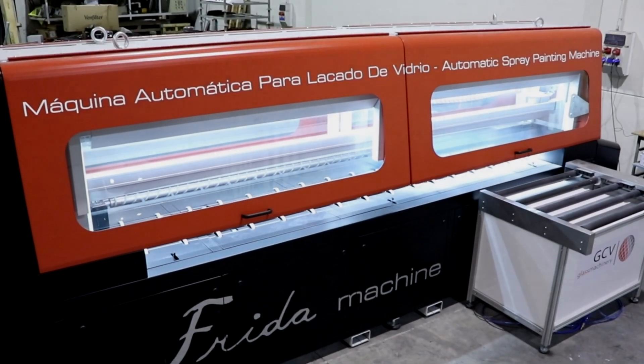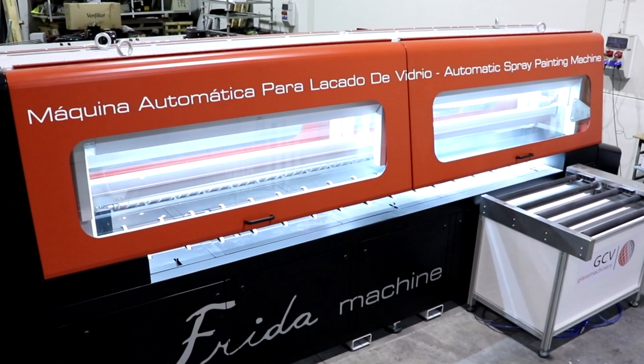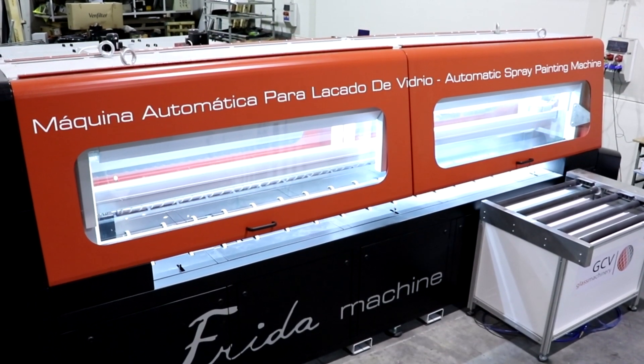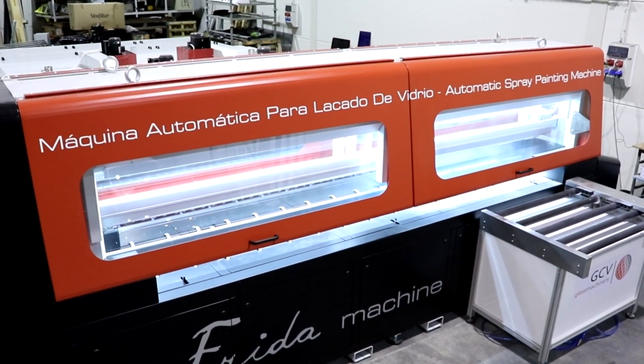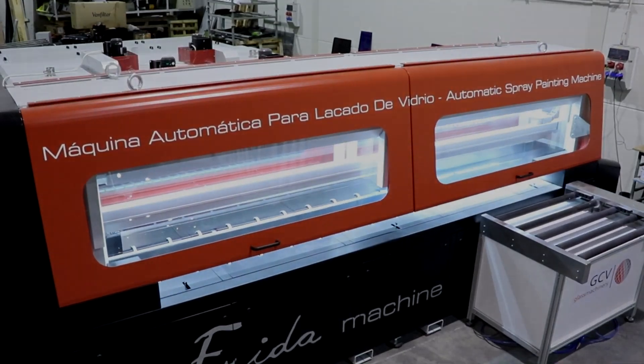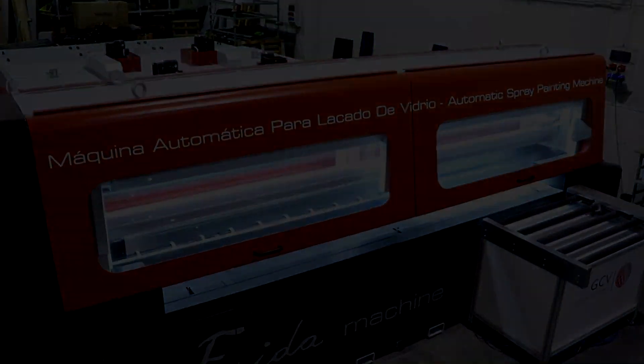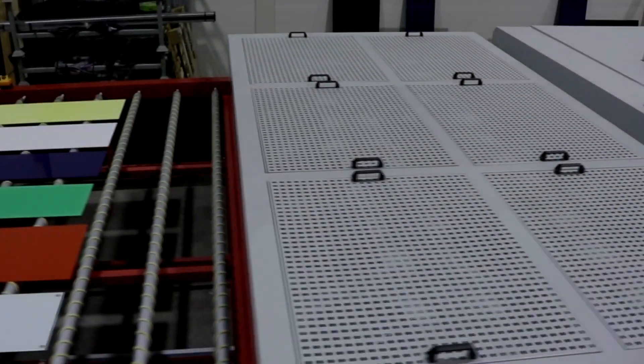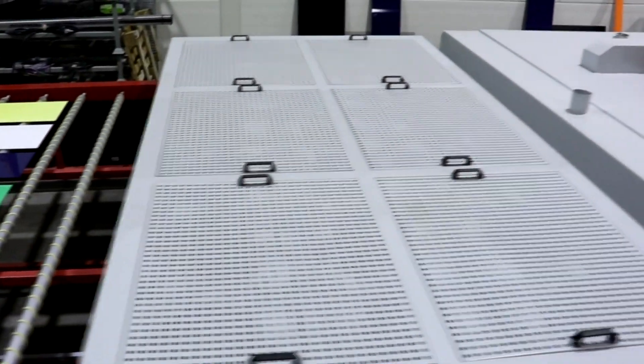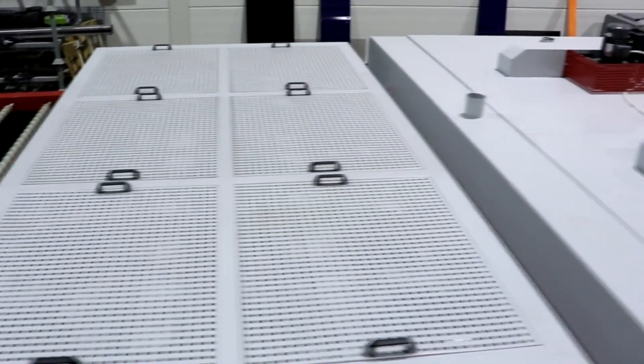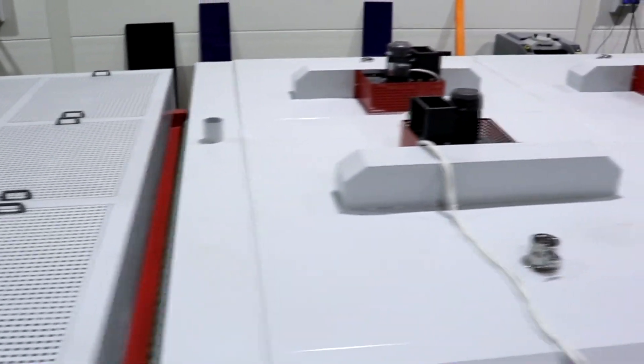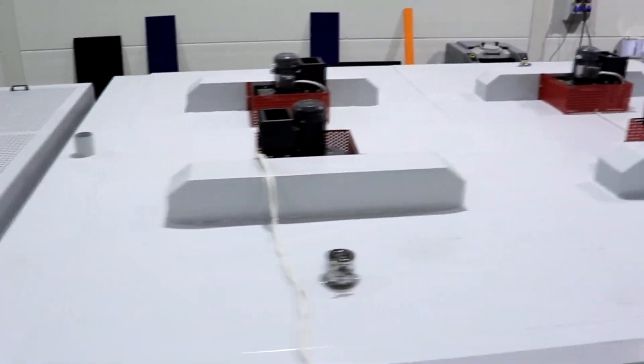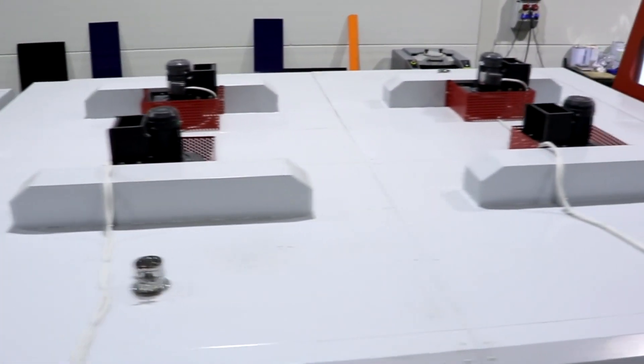This is the new Frida machine, the best glass painting machine in the world. The complete line is able to produce more than 400 square meters per hour.